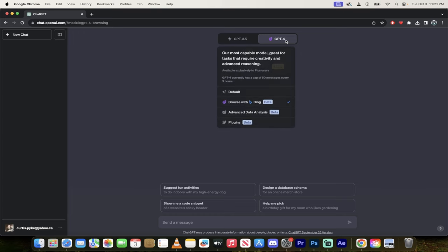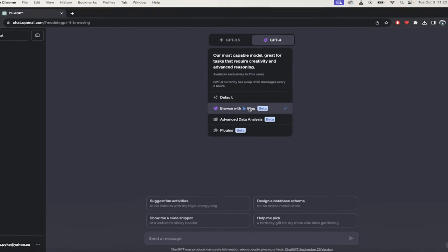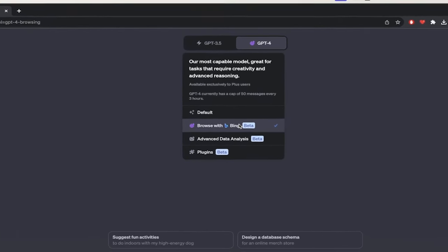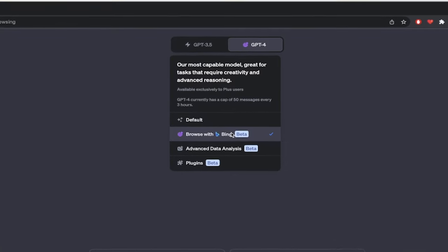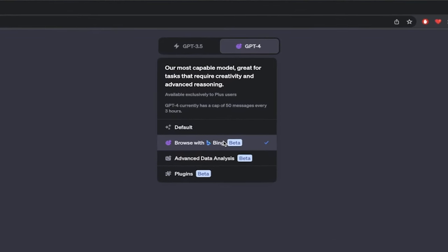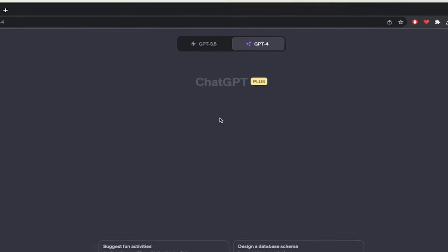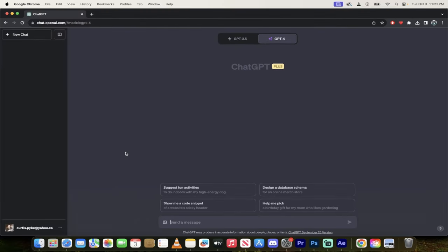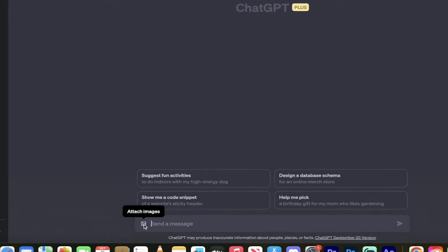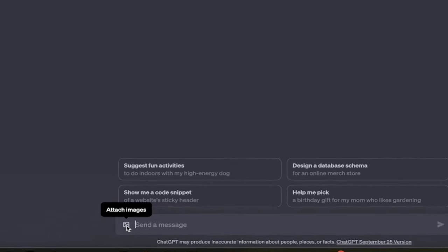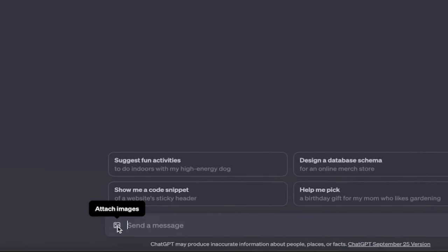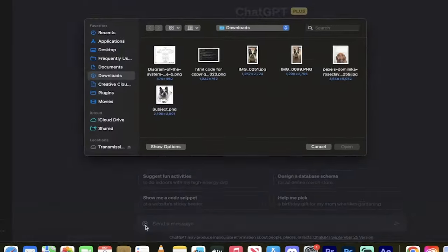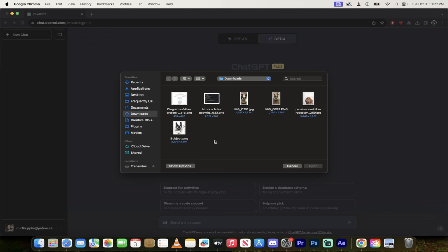So you'll see here I'm in ChatGPT-4, and right now I'm in Browse with Bing, so I'm basically making it internet capable. In order to upload images and do the visual stuff, you actually want to switch back to default. When you do this, at the bottom, you're going to see this little attach images icon. This also works on the mobile version as well. This is all you need to do. Now click on that button, and when you do that, you'll get some options.